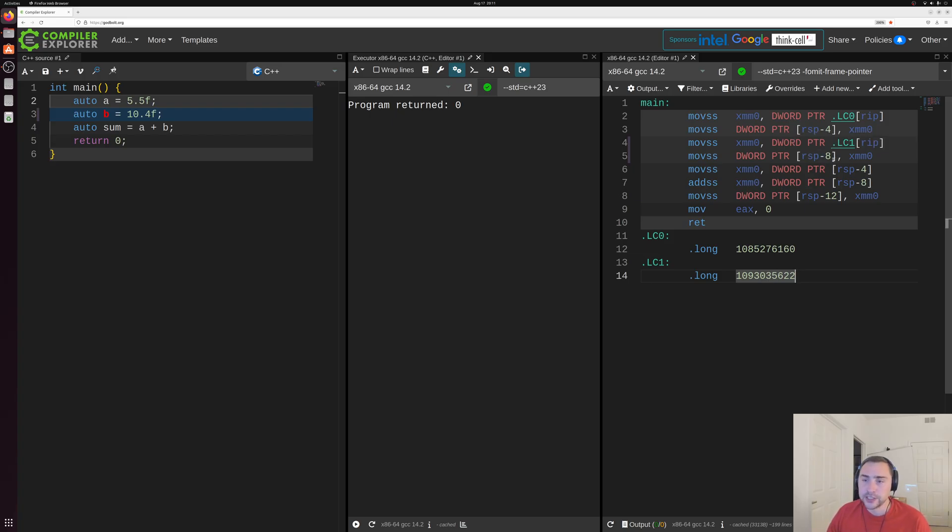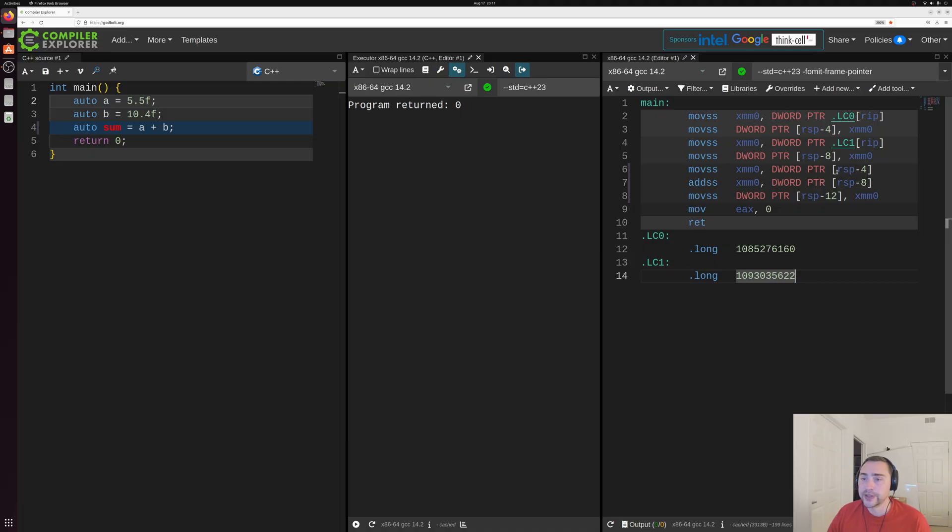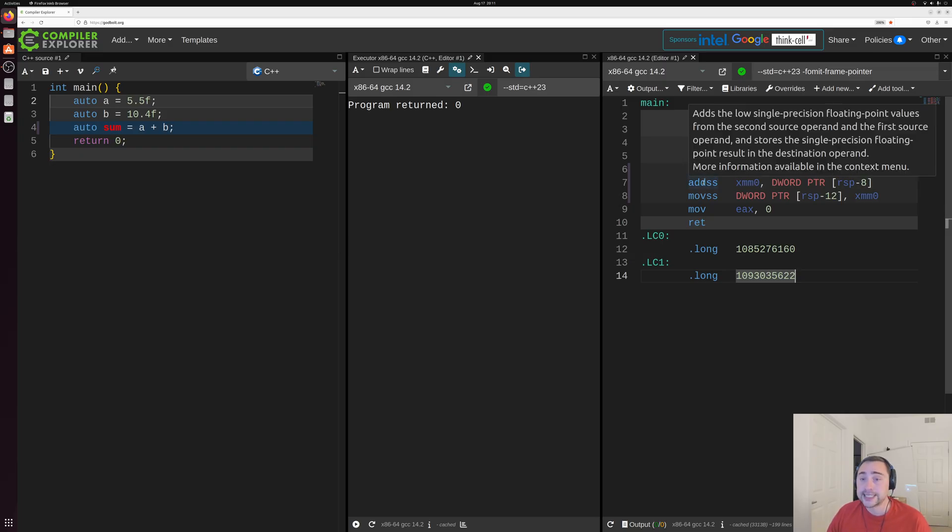Then what we do is we load out A again. So remember we stored A into RSP minus four. Now we're loading it back into our XMM register here. So we're loading from RSP minus four into XMM zero.